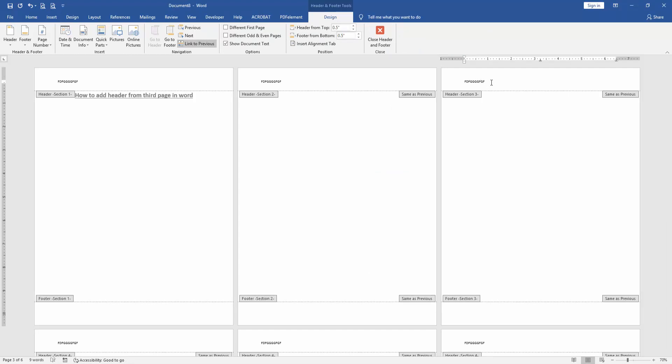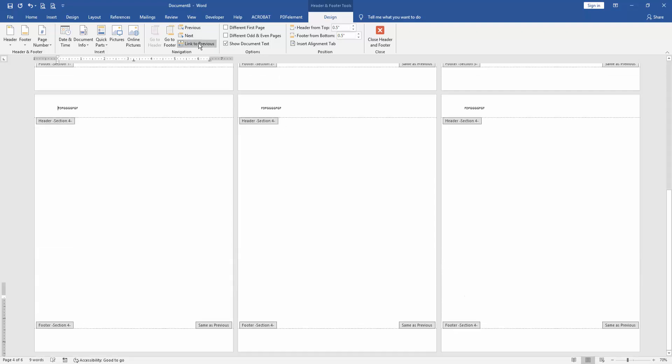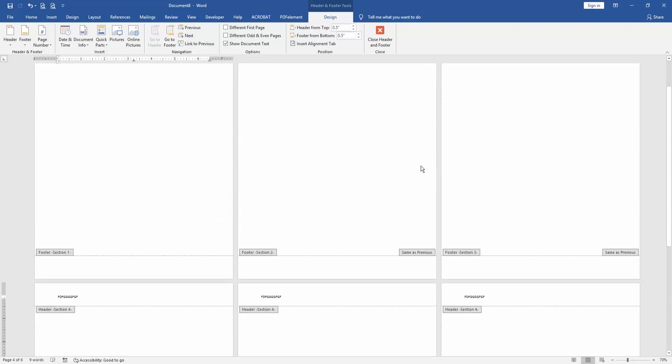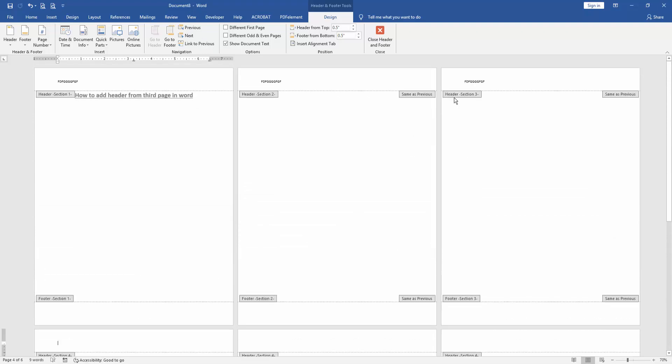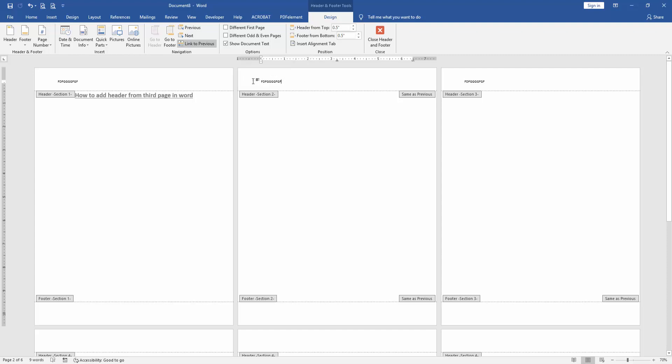Then go to the fourth page and click Link to Previous. Close the text, then go back to the third page and click Link to Previous again. Close the text.